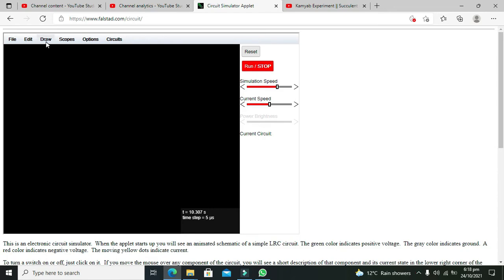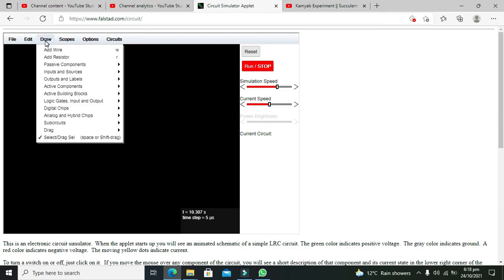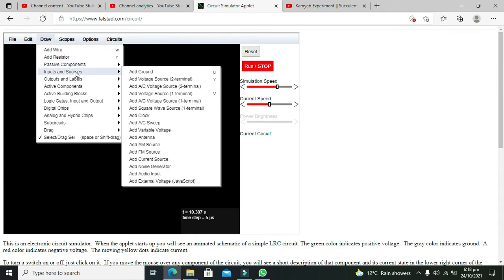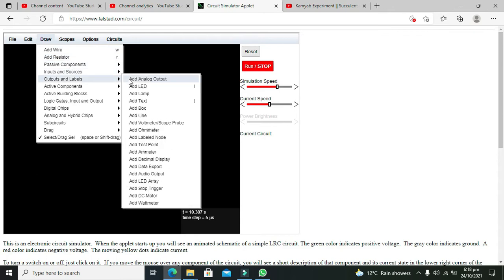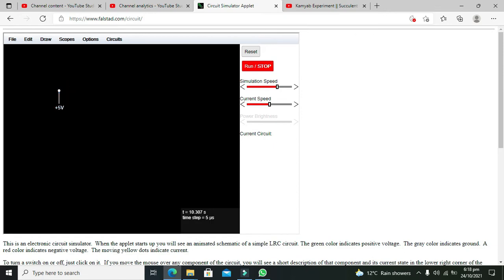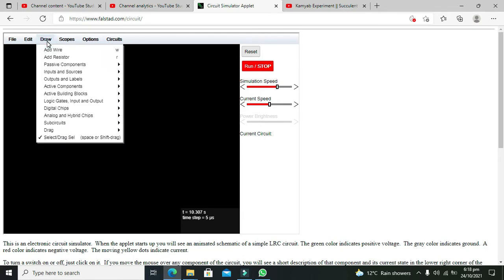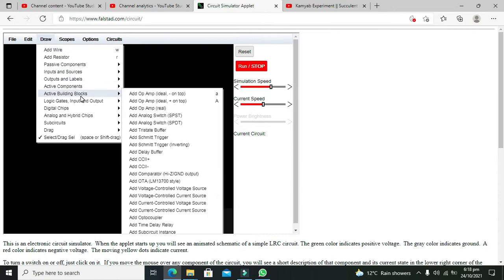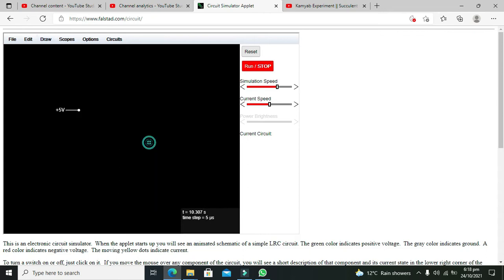Let's start our simulation so we can understand better. We need to go to Draw and take a voltage supply — an 8-voltage source, 1 terminal. This is a 5-volt DC supply. Now we need to take our thyristor or SCR, so we go to active components and select our SCR.